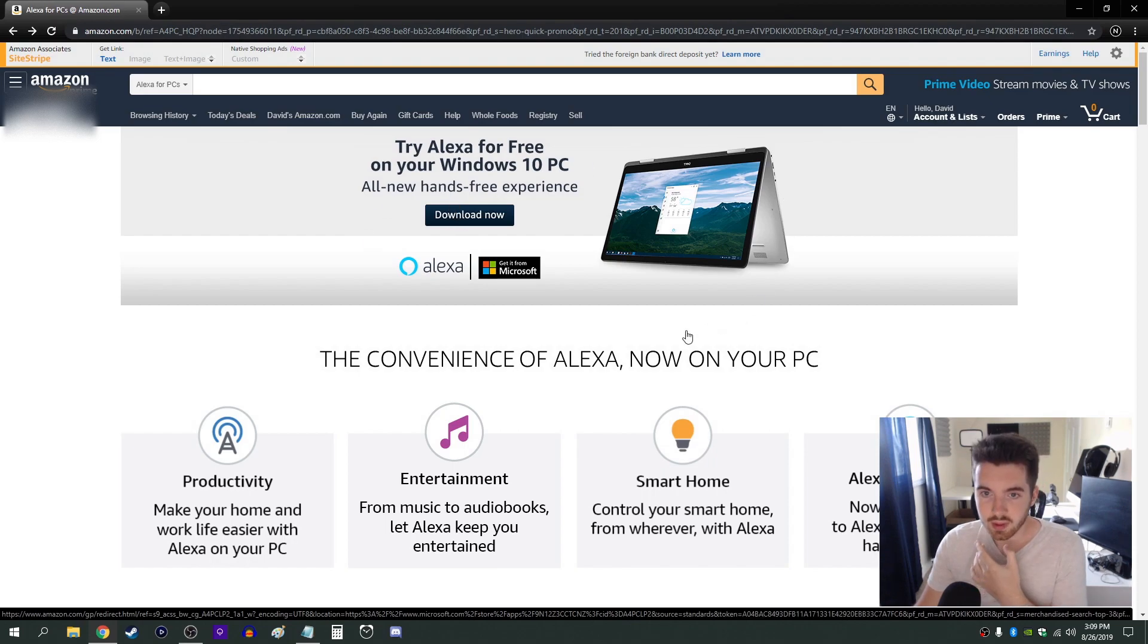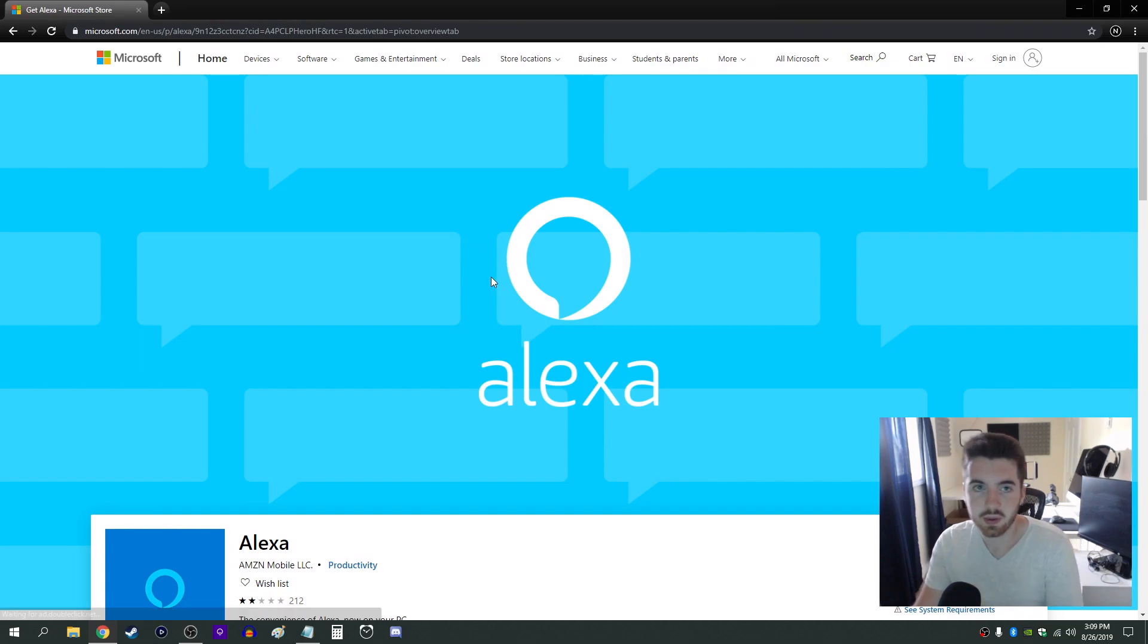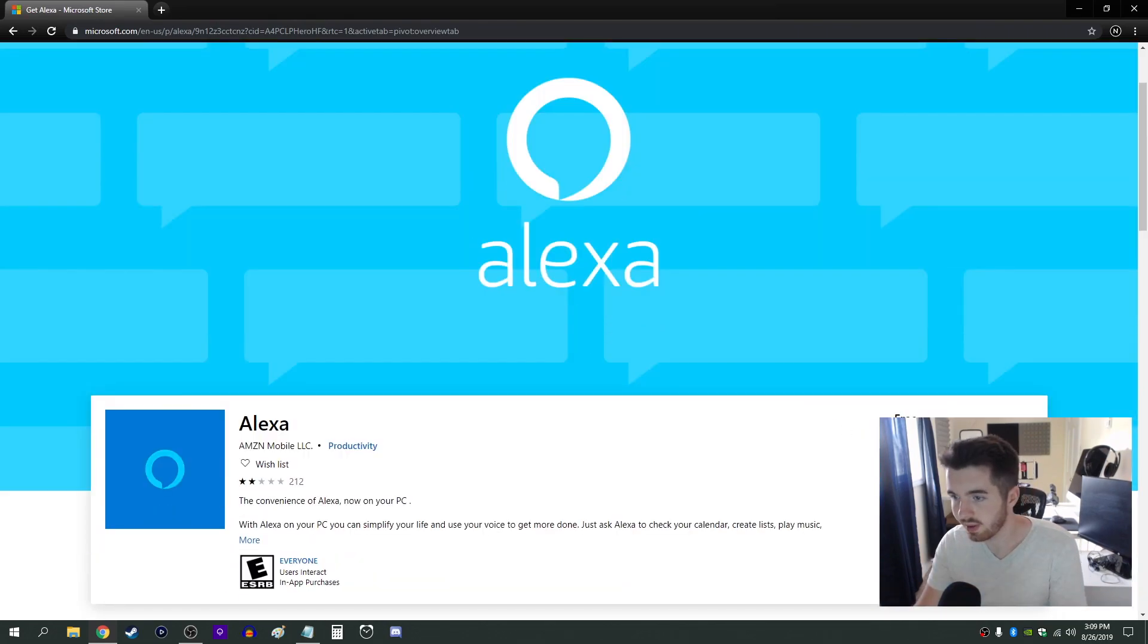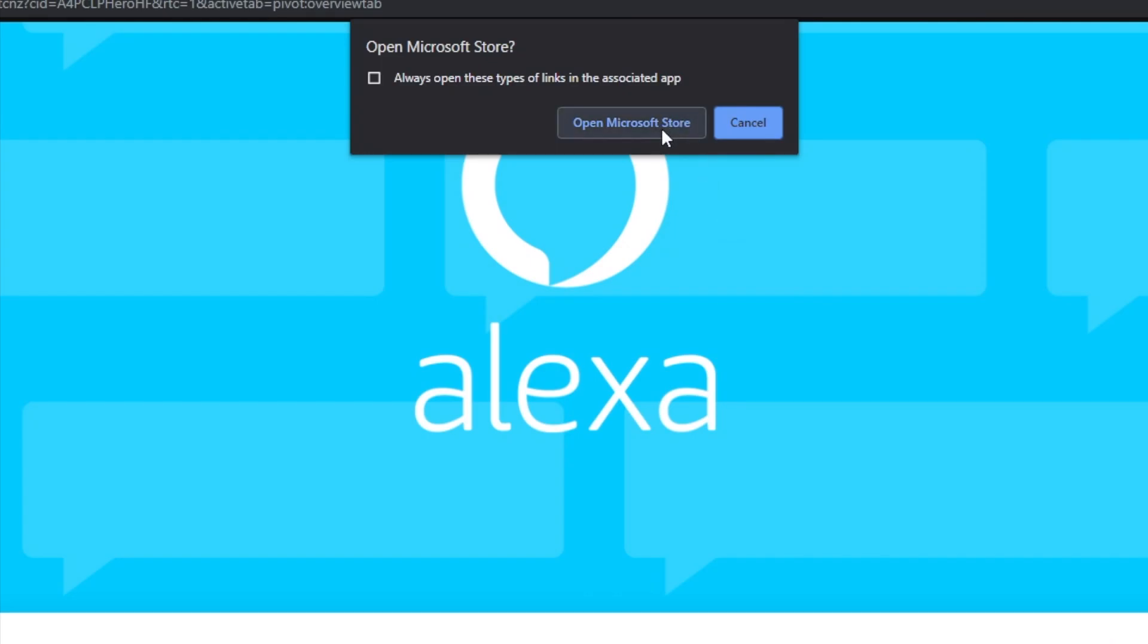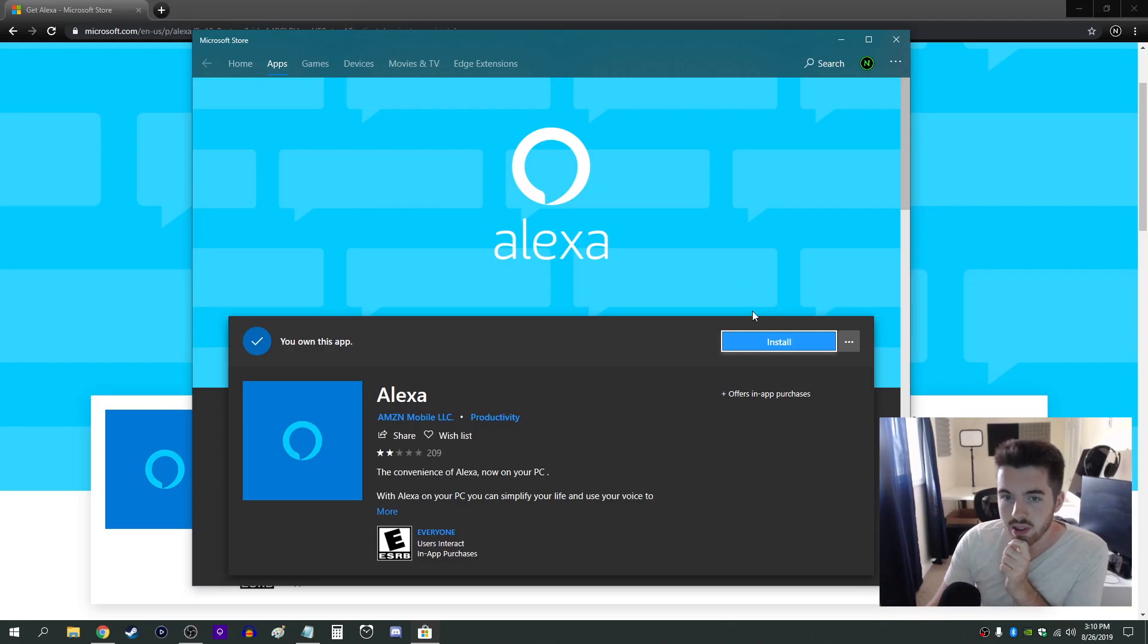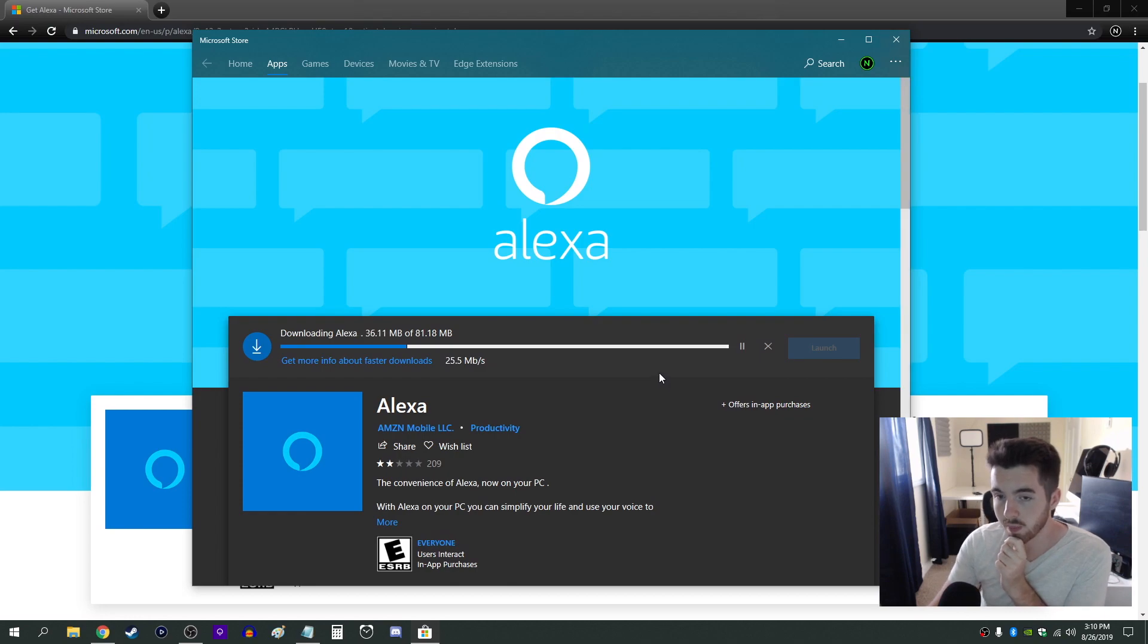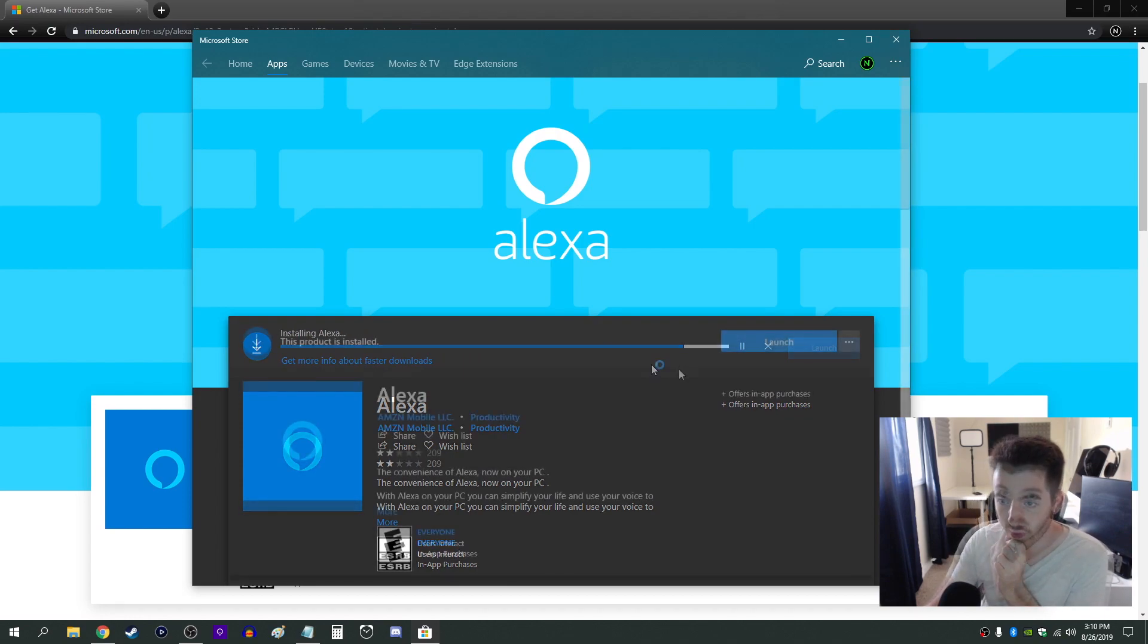But if you're on this page just click the download now button and it'll redirect you to the Microsoft store where you can click the button here that says get and click open Microsoft store. Then once you're here just click on install. It's about 81 megabytes of a file so it's not too big and shouldn't take too long to download.